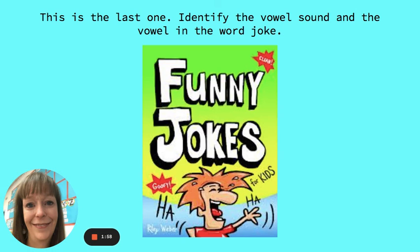You have done a wonderful job today listening to a word and repeating it, saying its vowel sound and the vowel name.